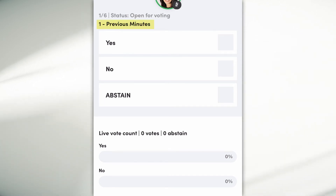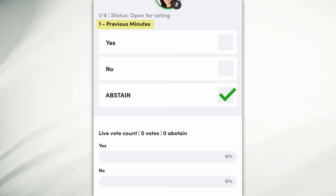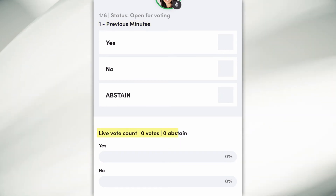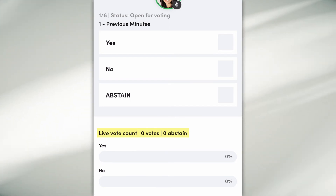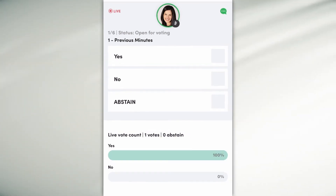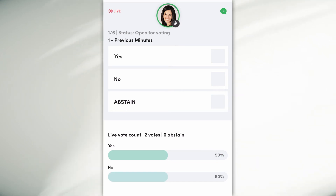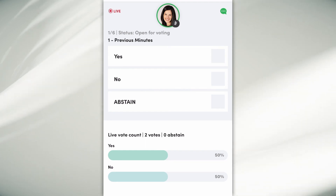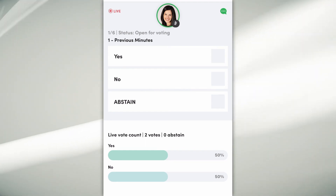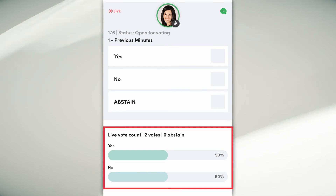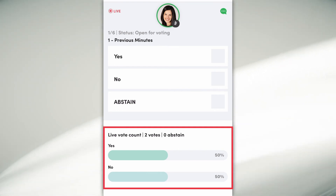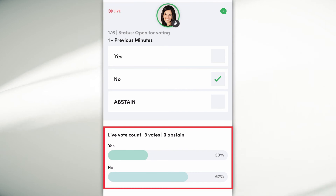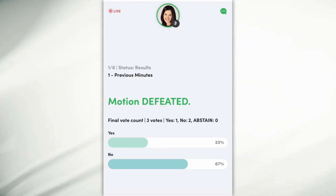The main section of your screen shows you the motion you're currently voting on and gives you the option to vote yes, no, or abstain. It can also show you a live count of votes as other attendees are voting. For example, with two other attendees, one has voted yes and one has voted no. You can now place your vote.